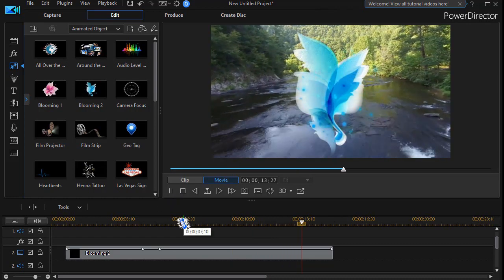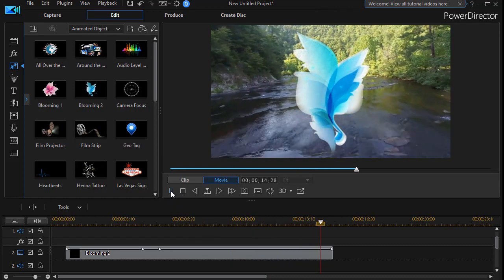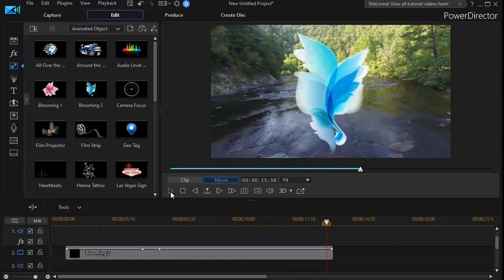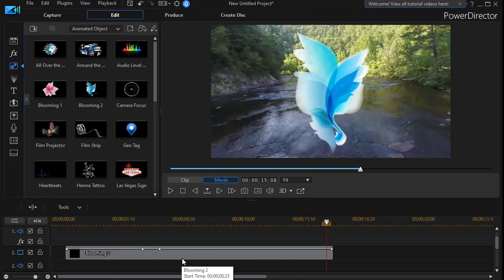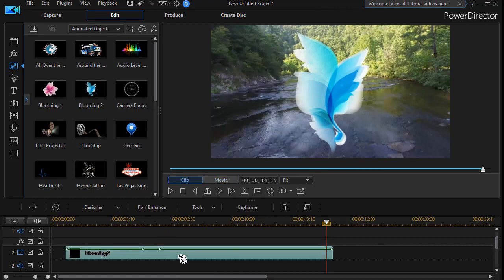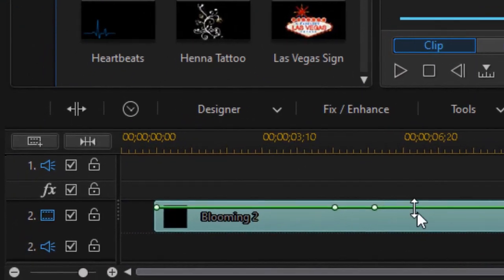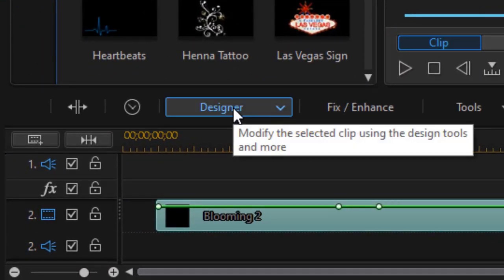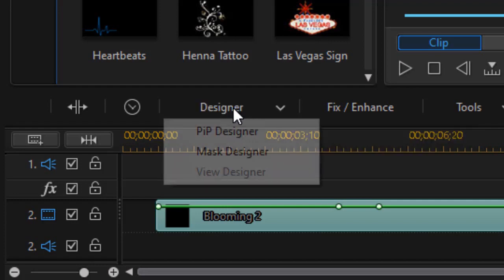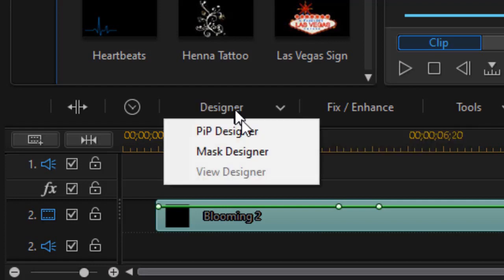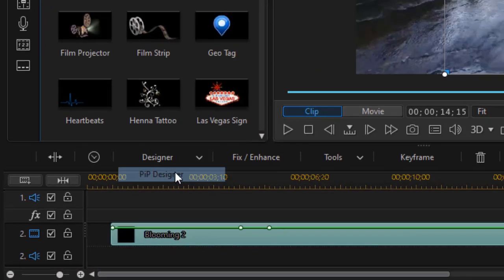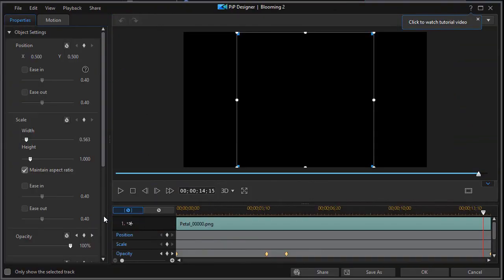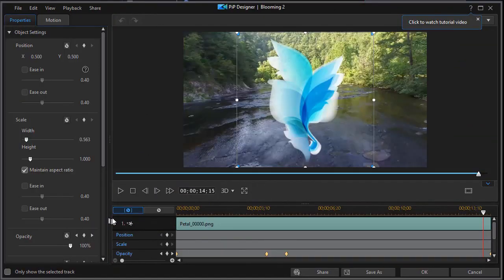But that's not the only option I have. Let me show you some others. I'm going to click on that pip object, and then click on that designer option above the timeline and choose pip designer. That will open up my pip designer screen.